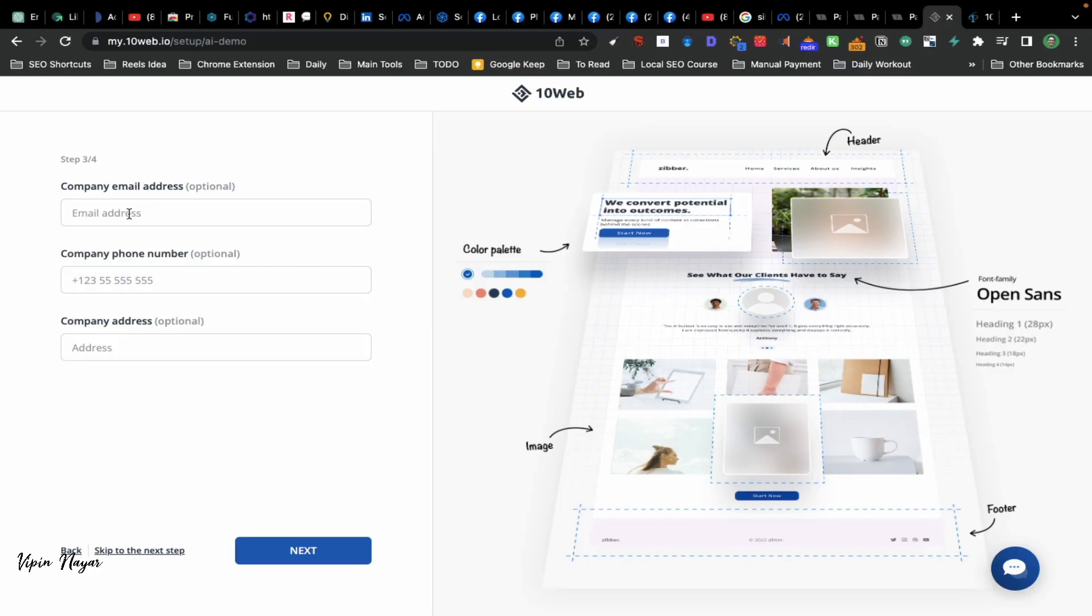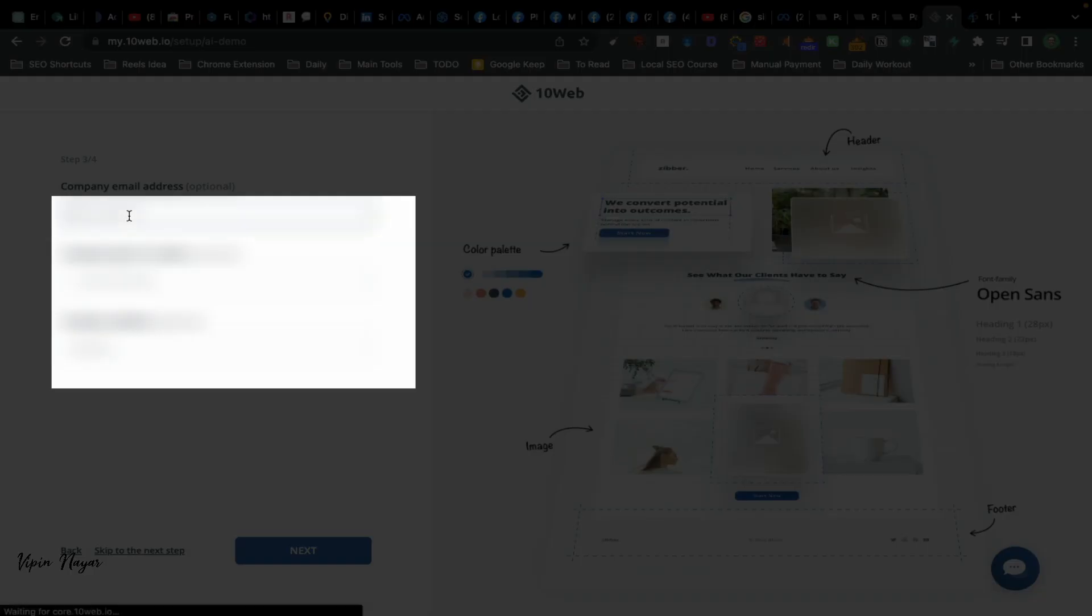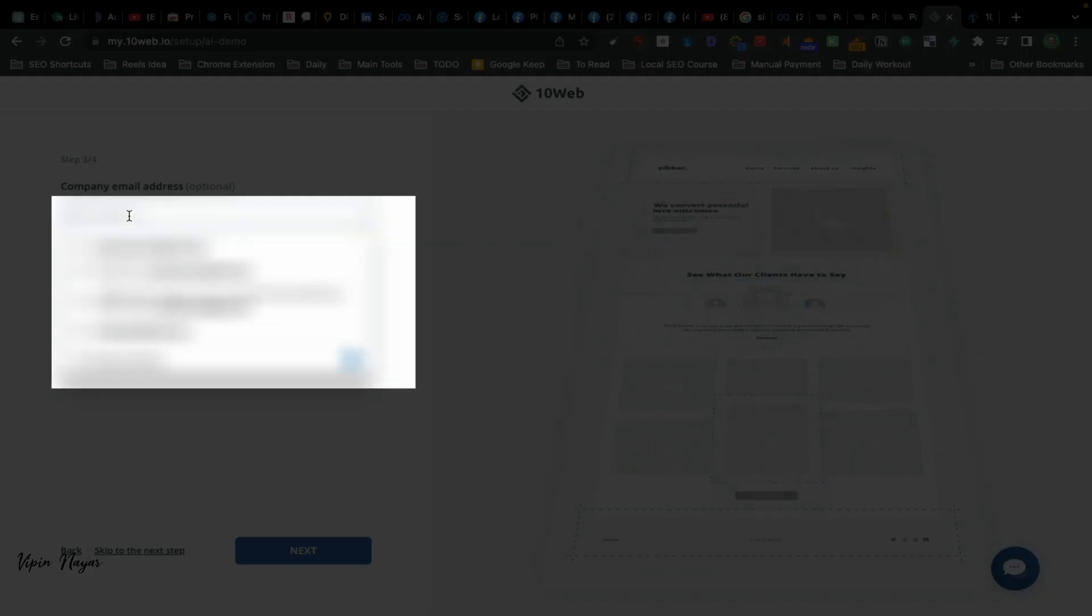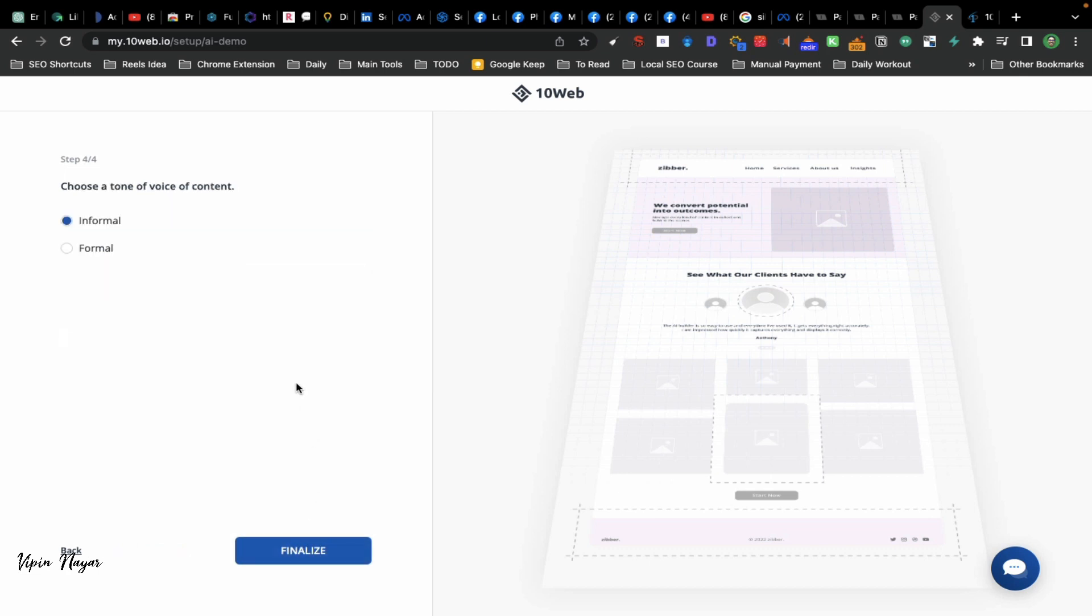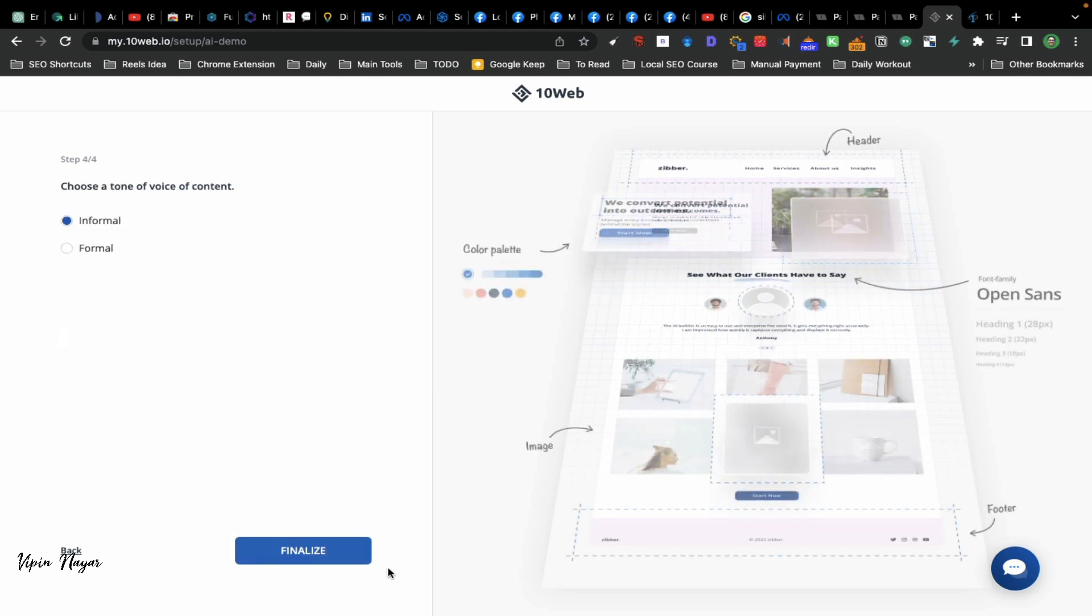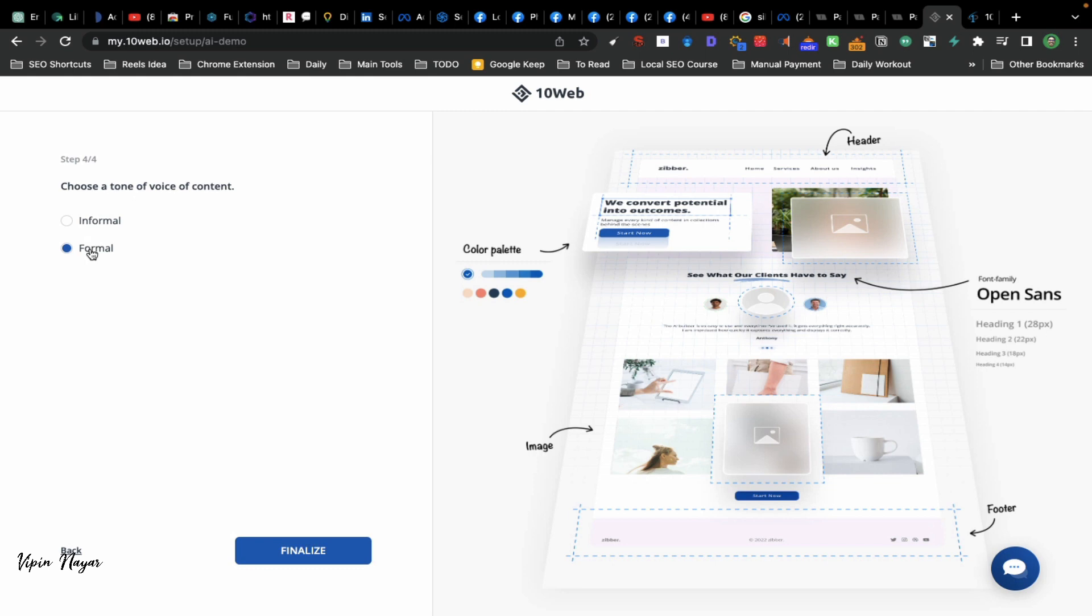Now you can add email address and company details. Click on next. Informal or formal - what type of content? You can put formal or informal. I feel formal.